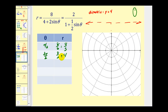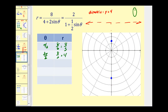Let's go ahead and plot these two points, which are the endpoints of the major axis. We have the point at pi over two, four-thirds somewhere in here, and three pi over two, four would be here. These are the endpoints of the major axis, and don't forget we have a focus at the pole.